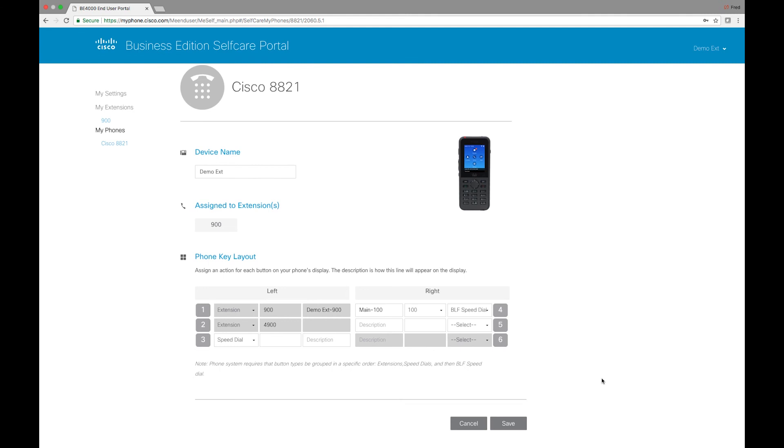Pretty simple. Wanted to keep it pretty straightforward. This is the end user self-care portal. Hope you enjoyed. Thanks.